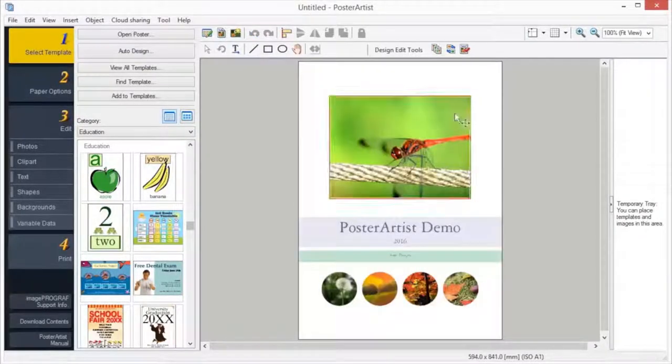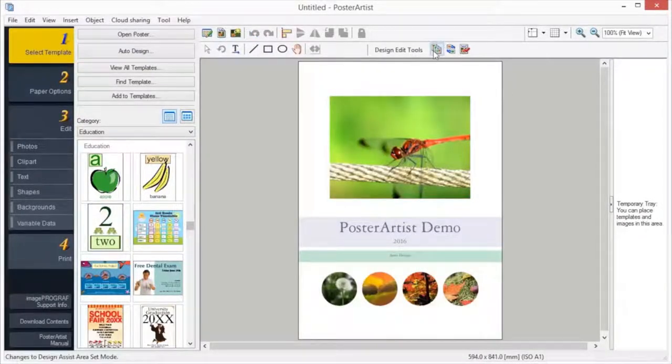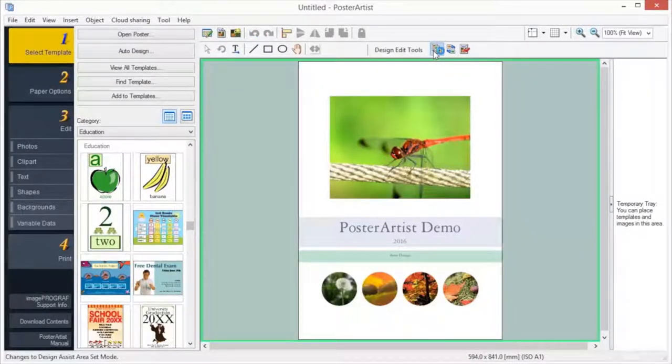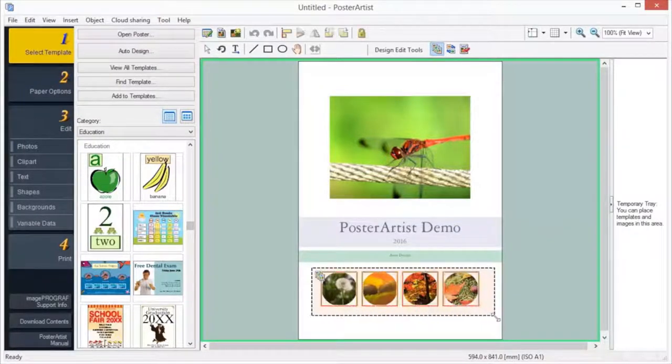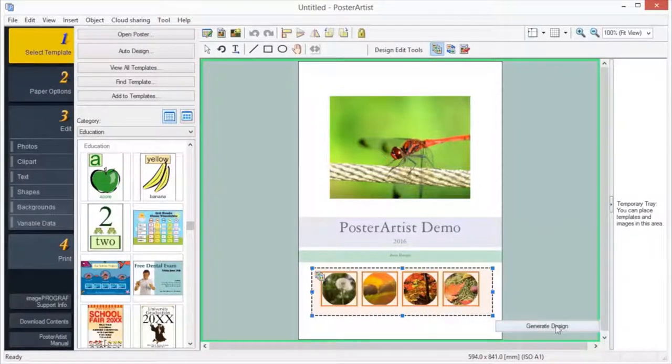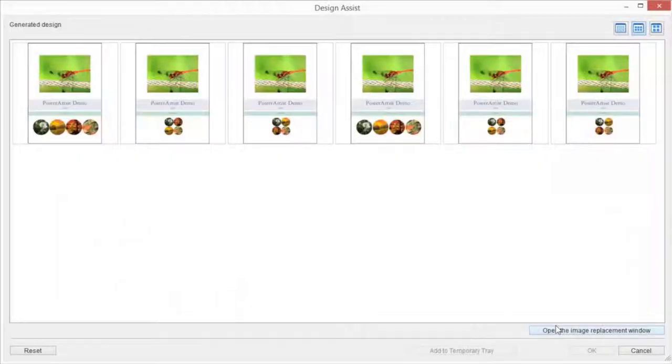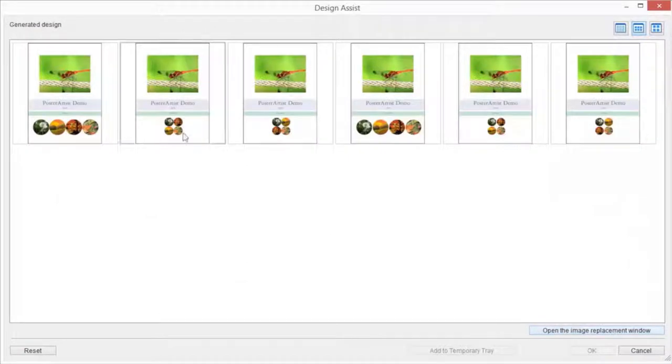The Design Assist function automatically adjusts poster layouts, rearranging images and text in the selected area. Use the Design Assist function to simply place images and text in any position. Then select the area to create several layout patterns from which you can select your favorite.